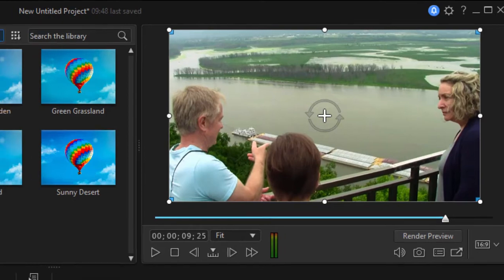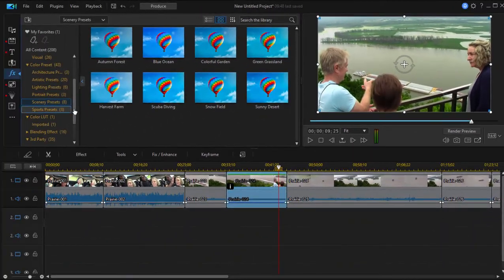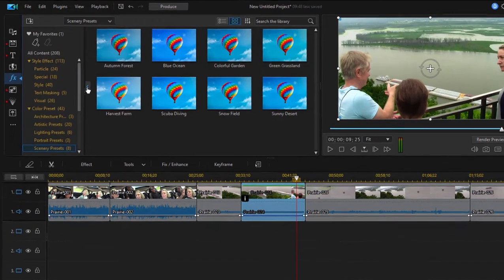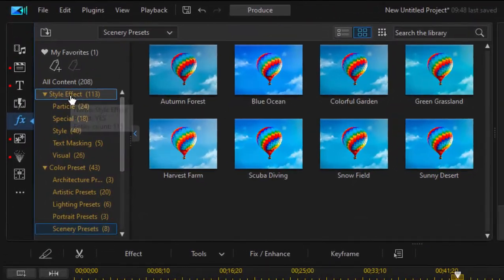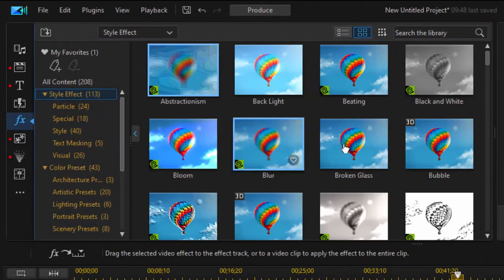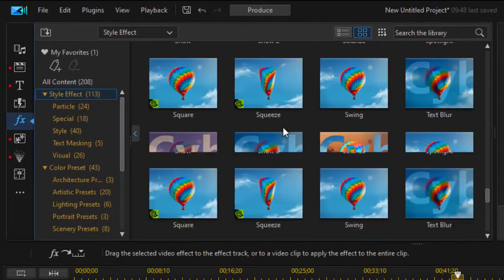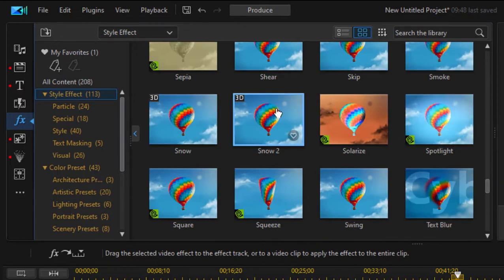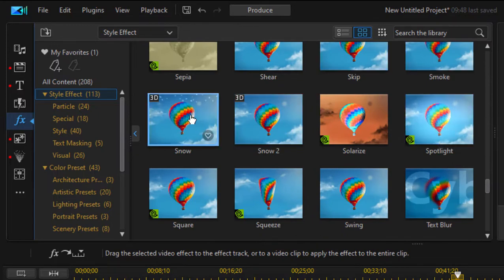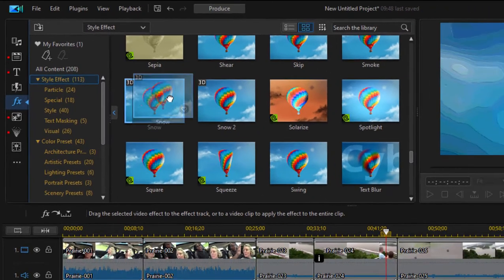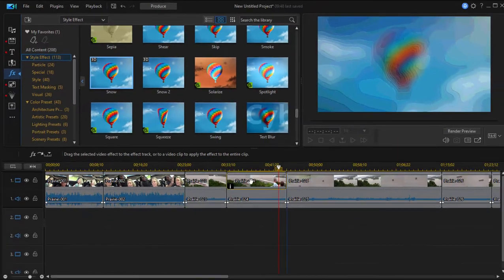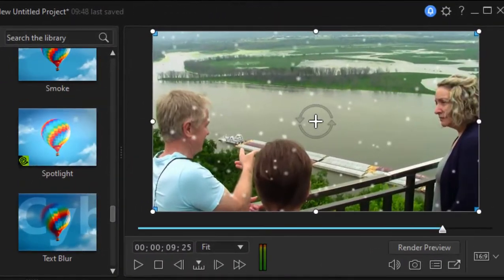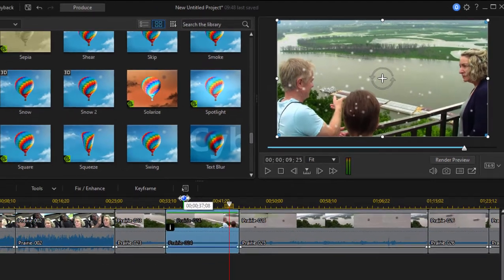And you can add more than one effect to a video clip at one time. So I'm going to go up here to my style effects. And I'm going to select snow, kind of contradicting my greeny grassland. So we'll grab snow, drag it down onto the clip. And now it's snowing, even though it's very green.